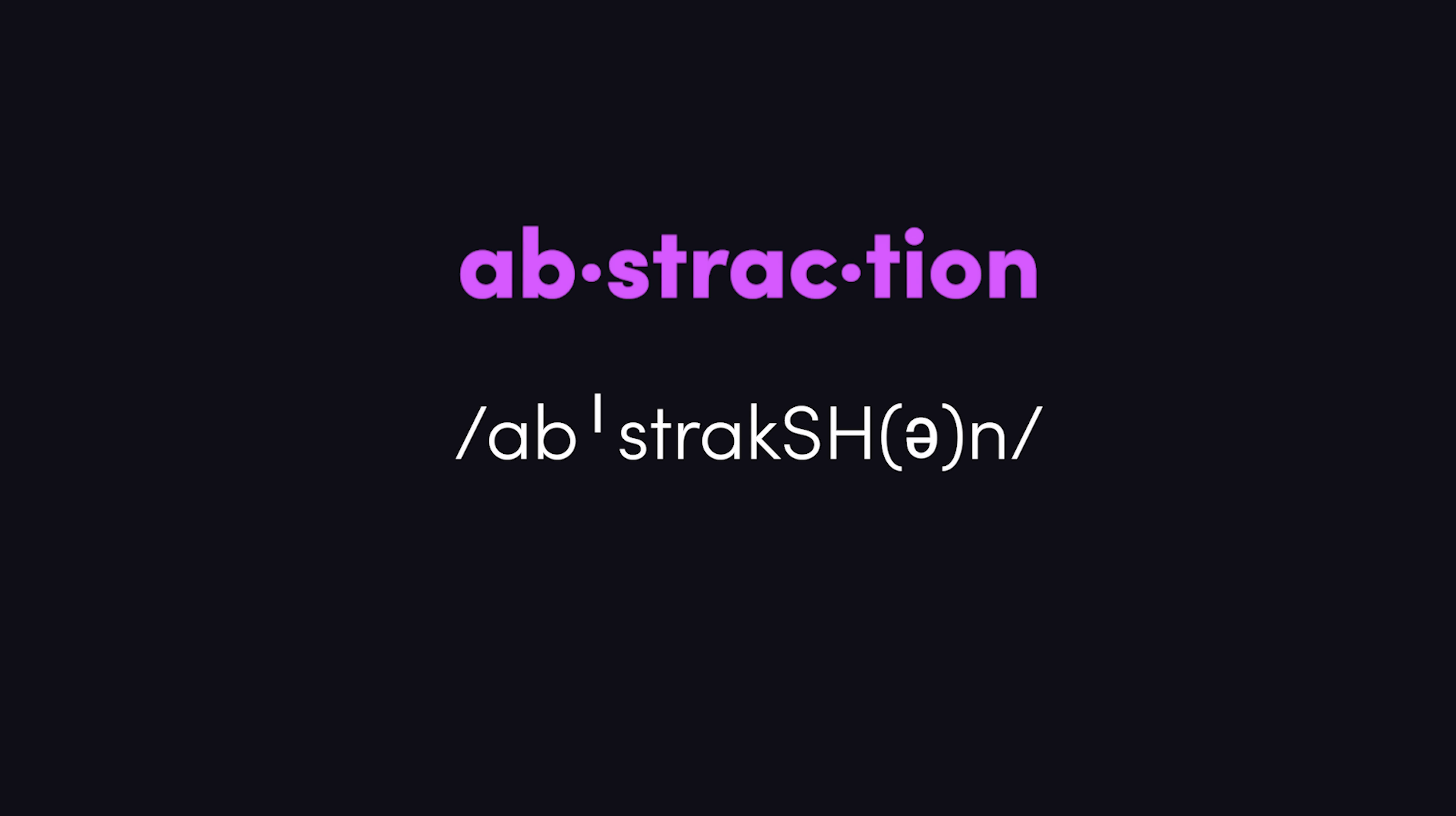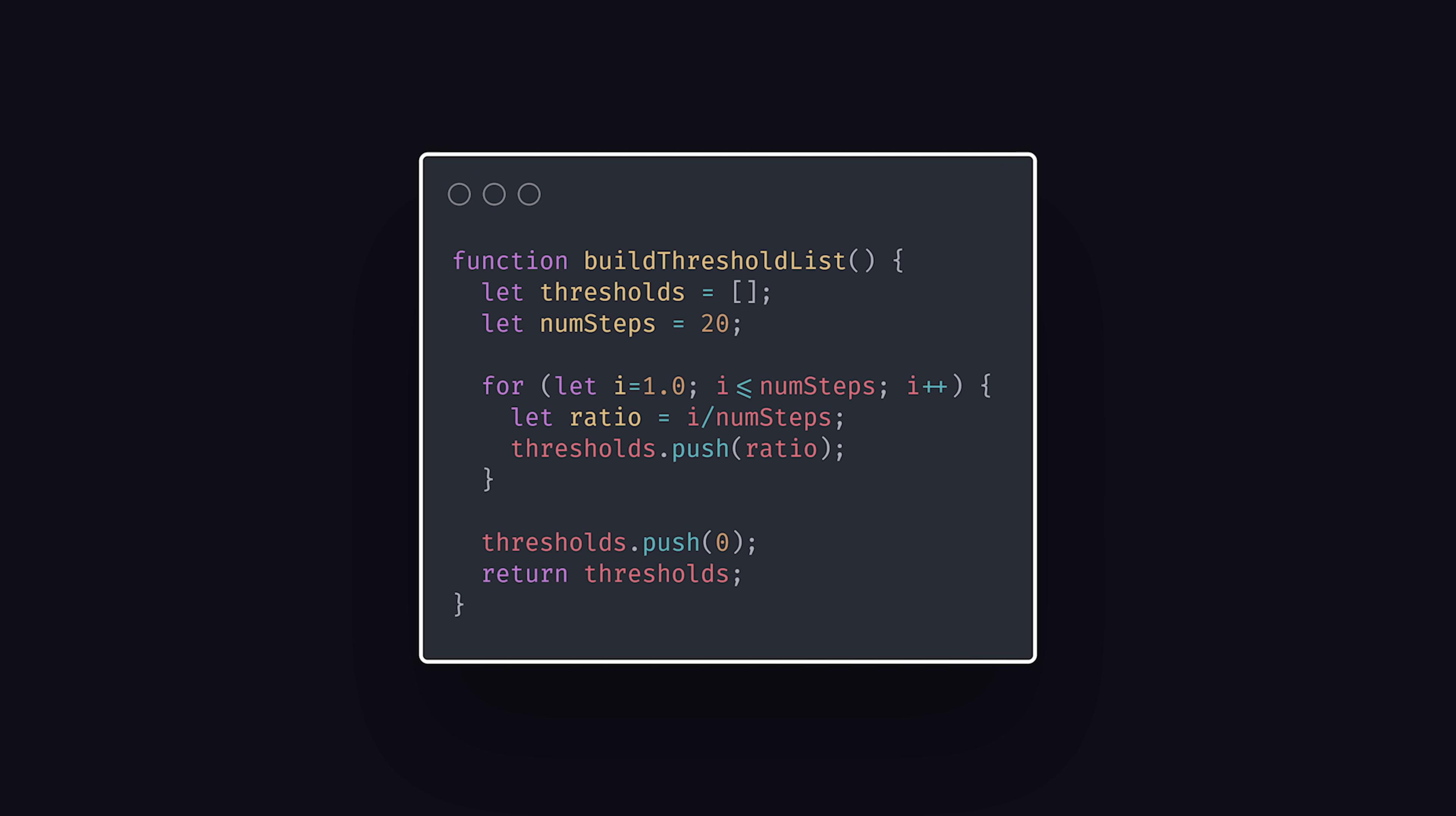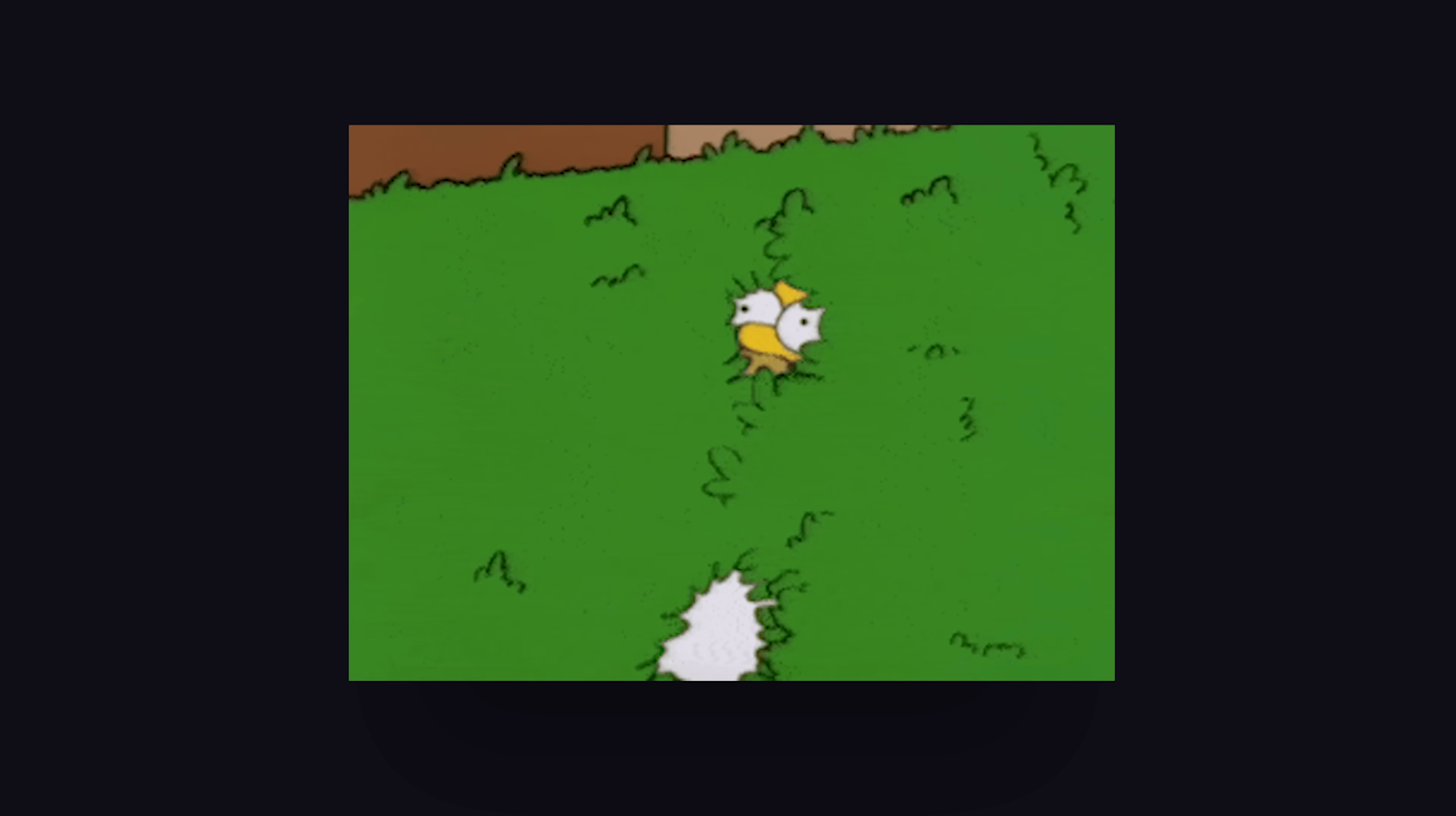Abstraction. This word is derived from the Latin abs, which means from, and trahere, which means draw, so it roughly translates to drawn from. In the most general sense, it's the process of hiding implementation details from the end user.